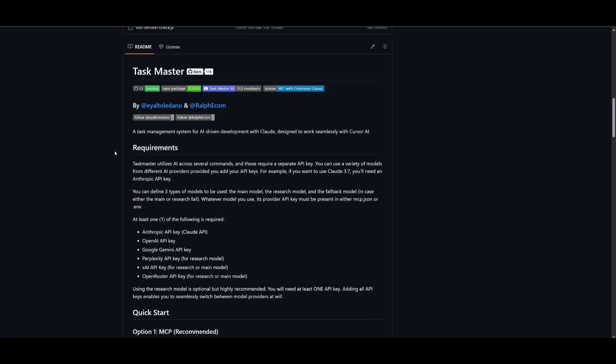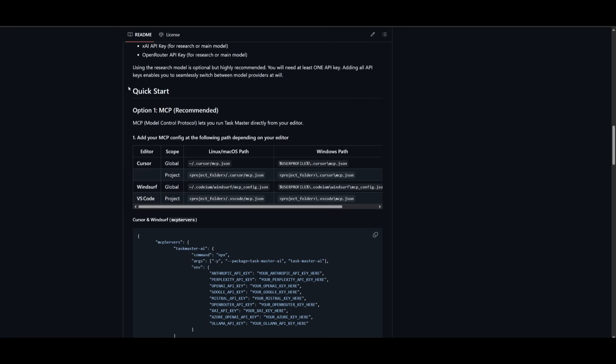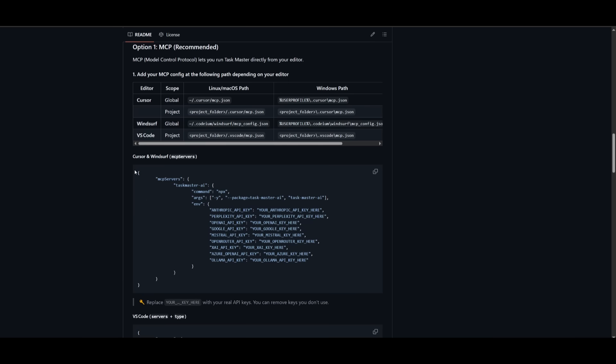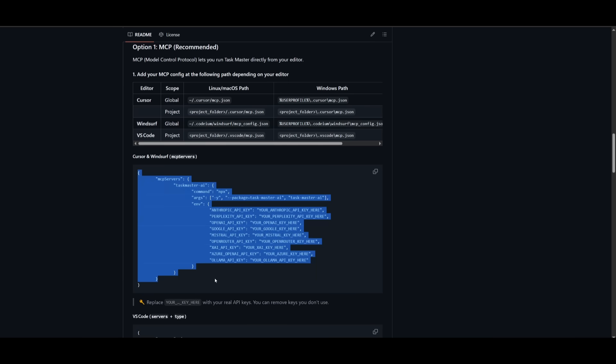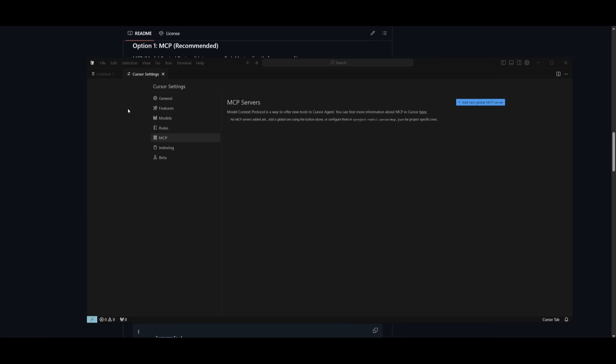So there's two ways to actually get started. You can easily install this as an MCP, as a Model Context Protocol server, where you can just run Task Manager directly within your editor. It works with Cursor, Windsurf, VS Code. And what you can do is simply copy the configurations for the MCP server and paste it into the Cursor or Windsurf MCP server file.